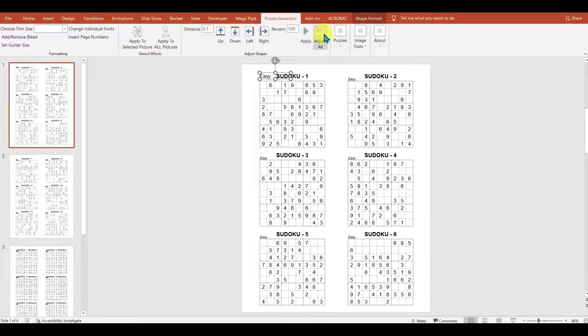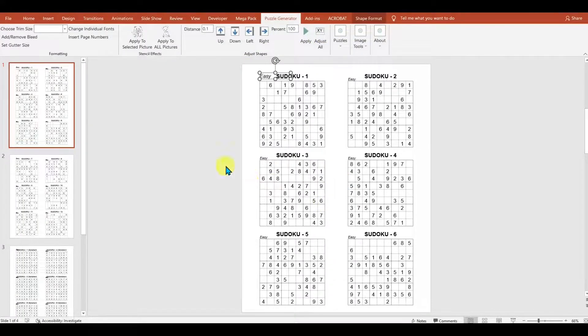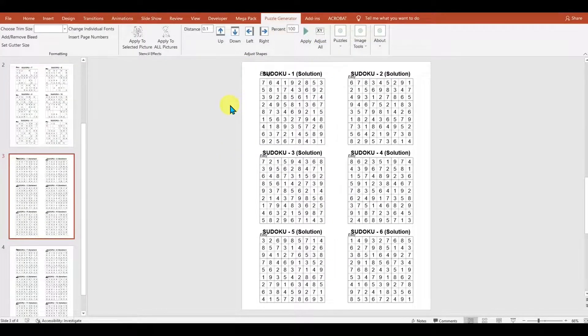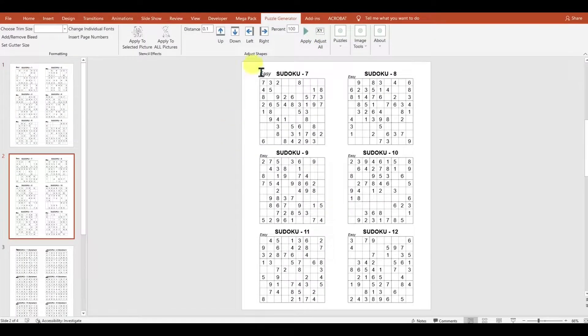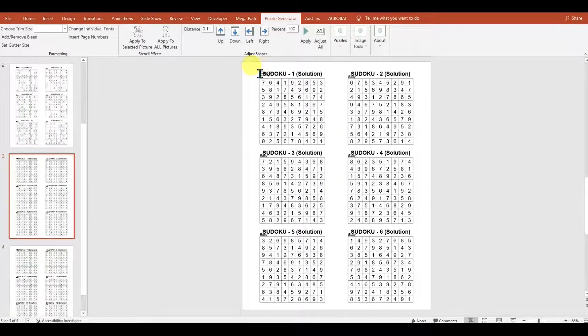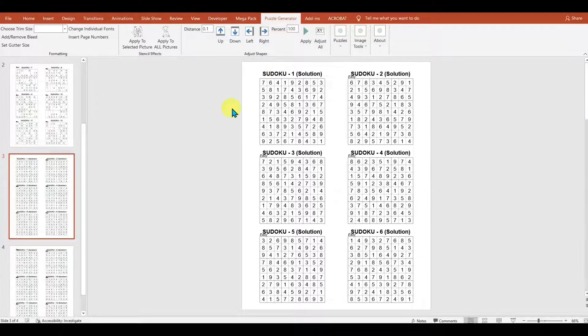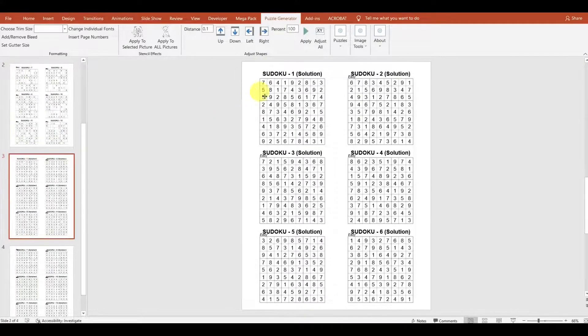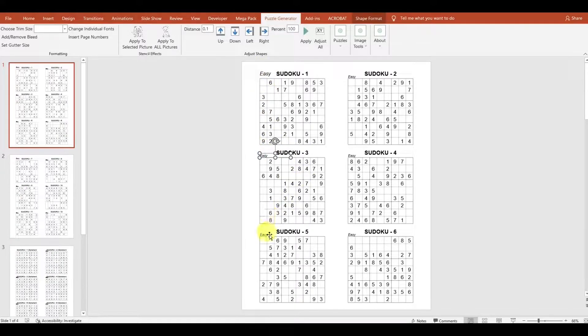Then I go back to the Puzzle Generator and I click Adjust All. Once I do that, if I go to the second sheet, I'll see that this one has been moved as well. In this case, it's moved this one in the solutions. I'll just get rid of that. As you can see, it's quite easy to make bulk changes to your puzzles without needing to do it on each individual one.